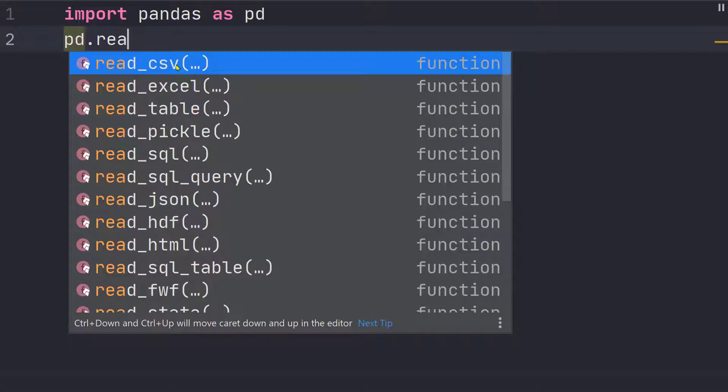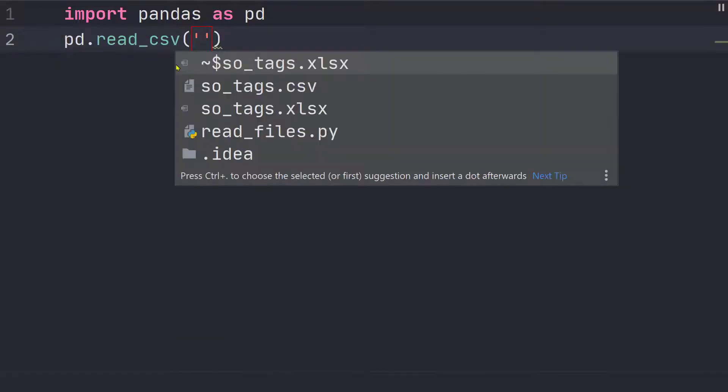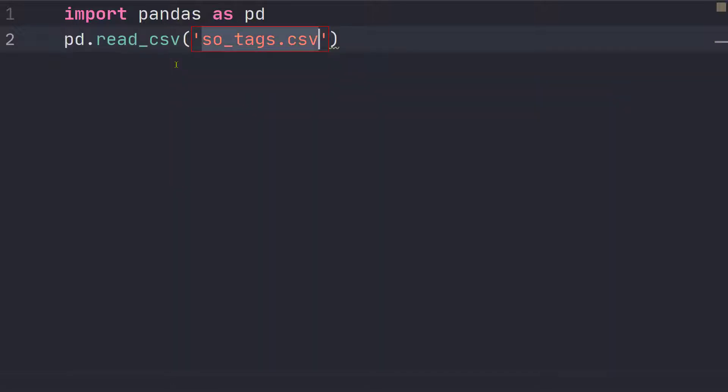So let's start with read CSV. So all it needs is a name of the CSV file. So that's it. That's all it needs to get the content of the CSV file.